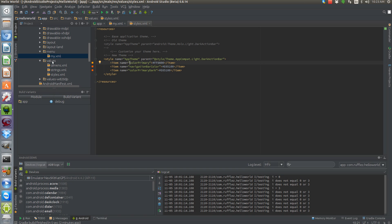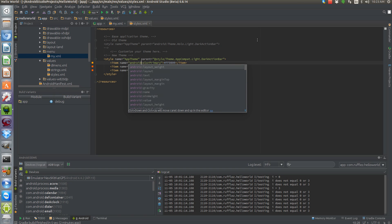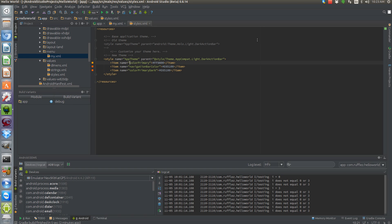Android Studio is going to want to tell you to put android:colorPrimary, but that's not going to work. The AppCompat theme requires you to leave the android: prefix out for it to work.